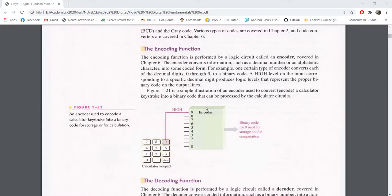Since we have completed most of the basics, let's try some examples from our textbook Floyd Digital Fundamentals. First, let's try to design encoders and decoders. Encoders and decoders are very important combinational circuits. Encoders basically take data in one format and convert it into another format. Decoders do the same thing — input data format is something and output data format is something else.